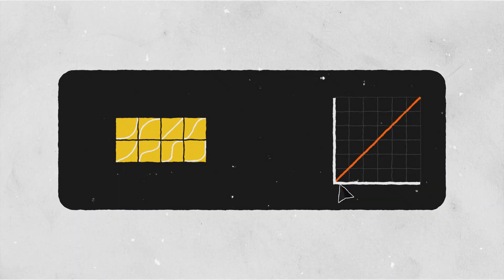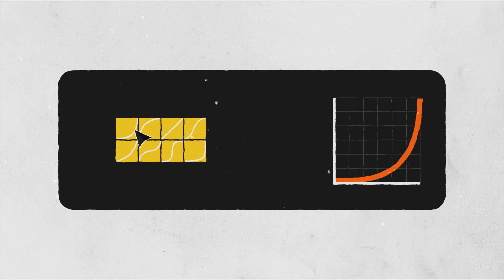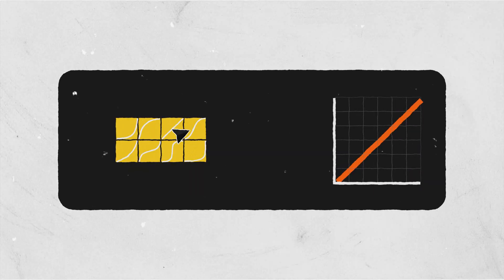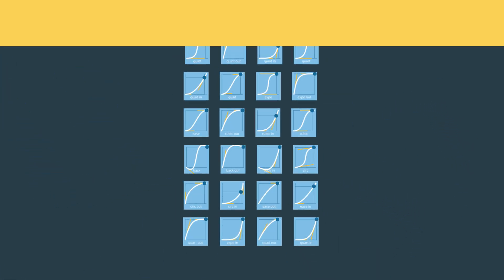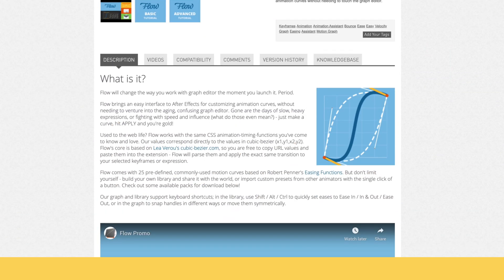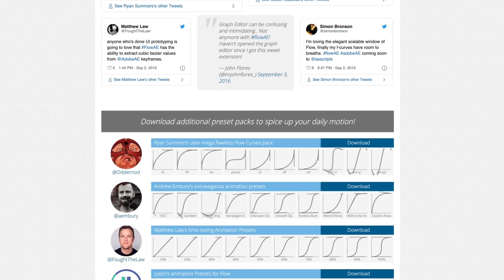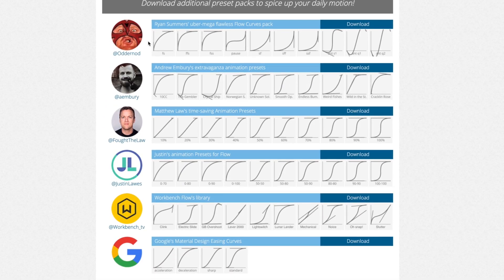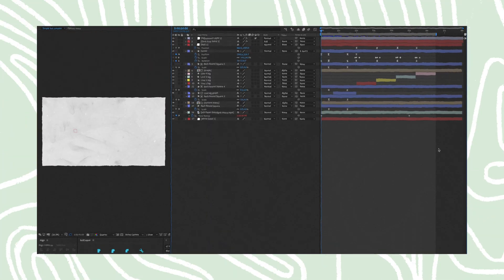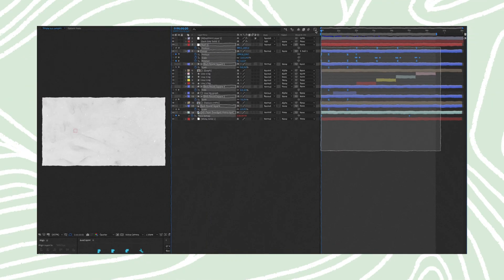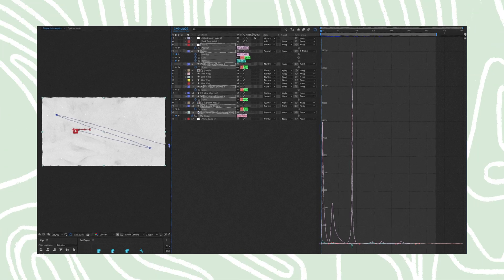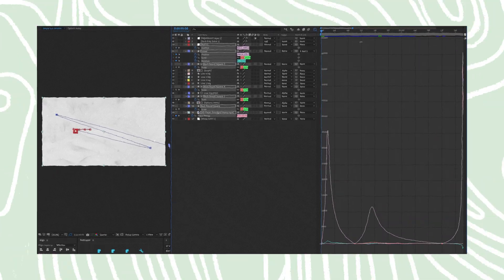Flow offers a collection of animation curves that you can easily apply to any motion. What's great about this plugin is that it comes with 25 predefined, commonly used curves. The best thing is that you can get free animation presets for this plugin from other motion designers, even Google. Before you download this, I highly recommend that you understand how the graph editor works so that you're not limited to the motion curves you have downloaded.